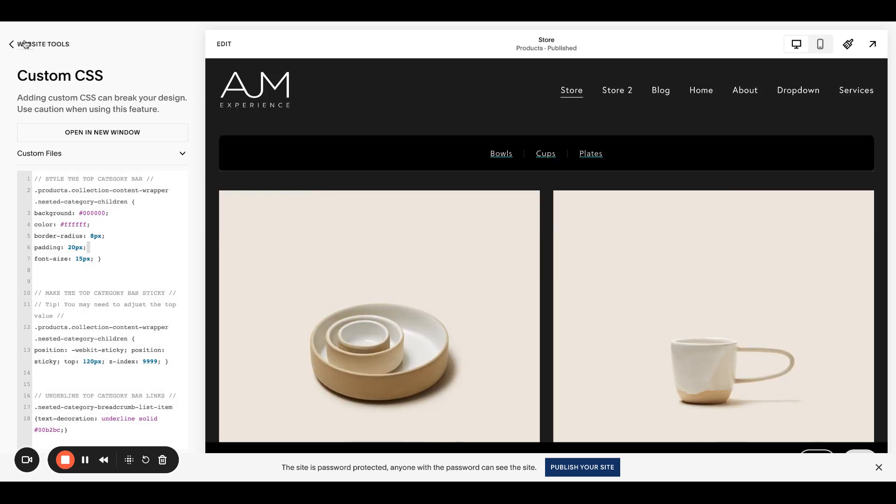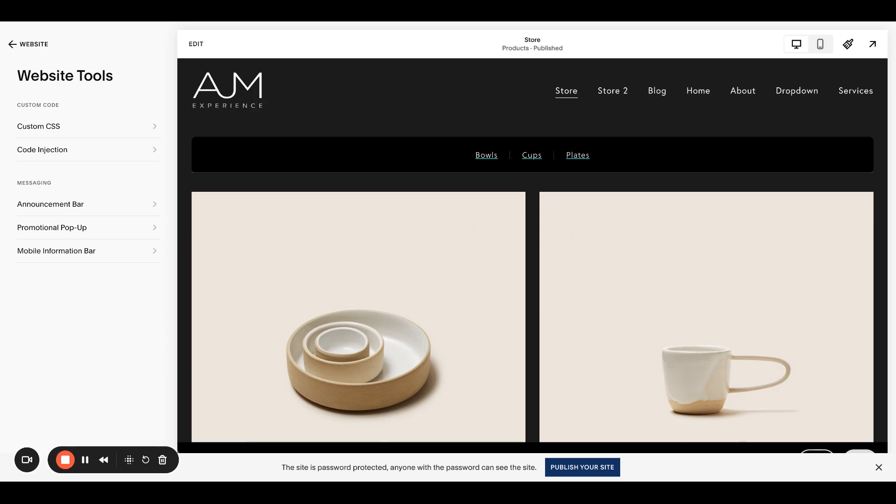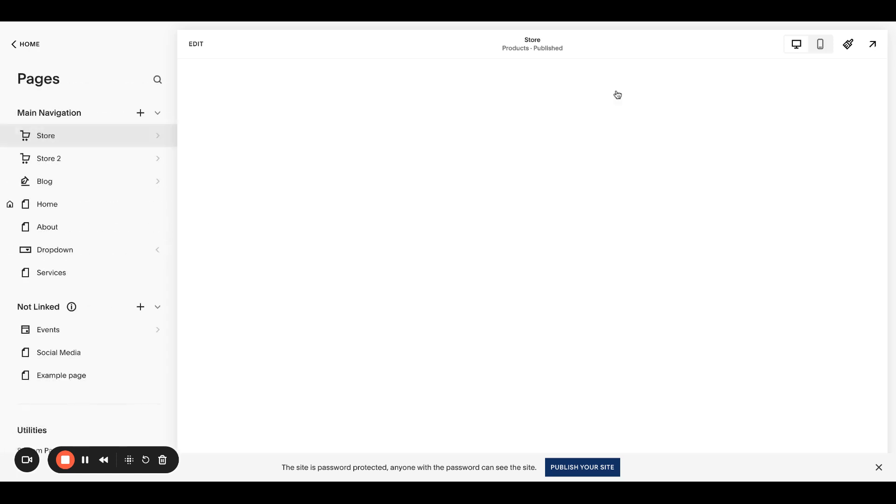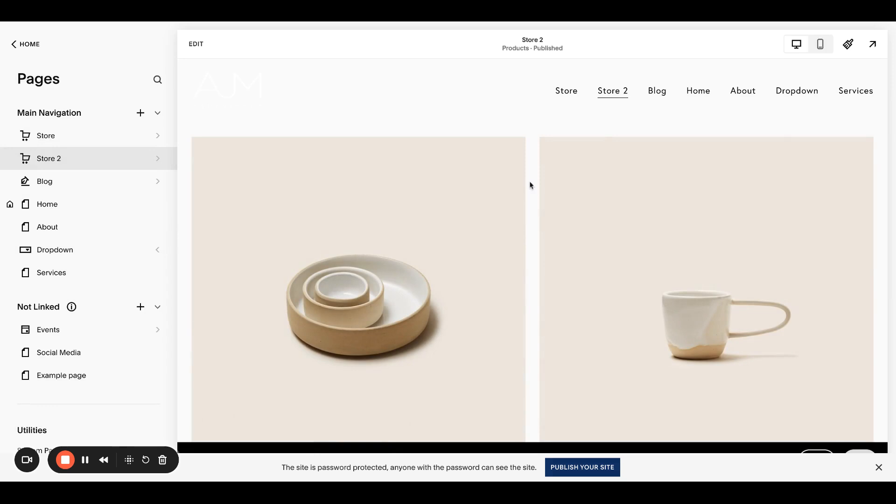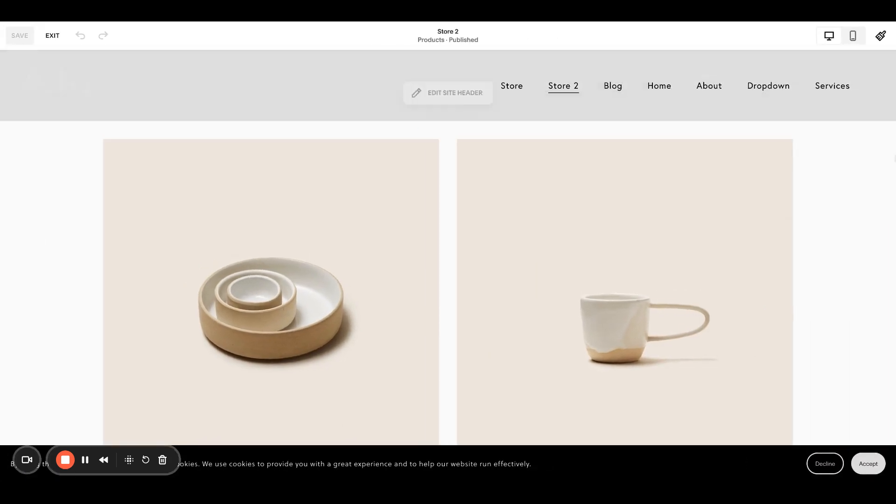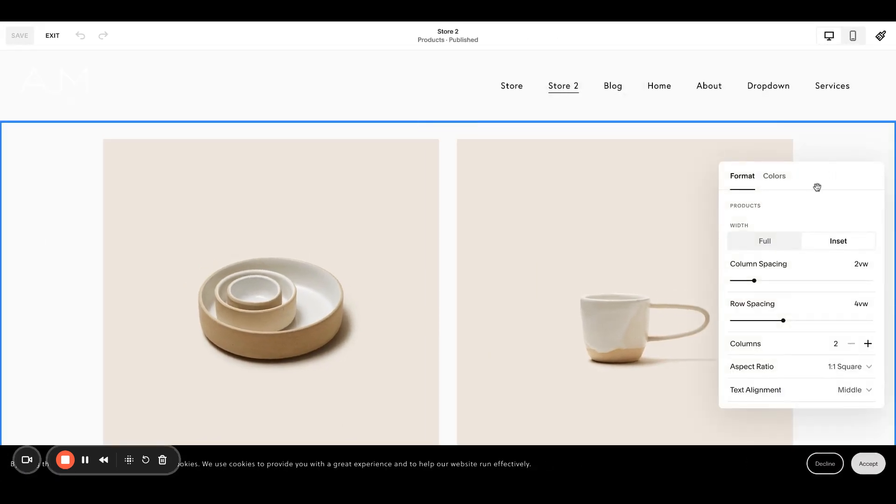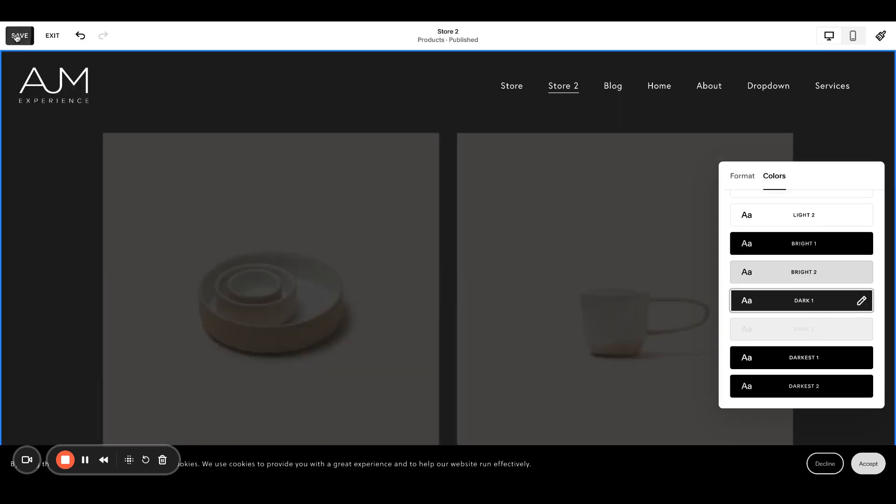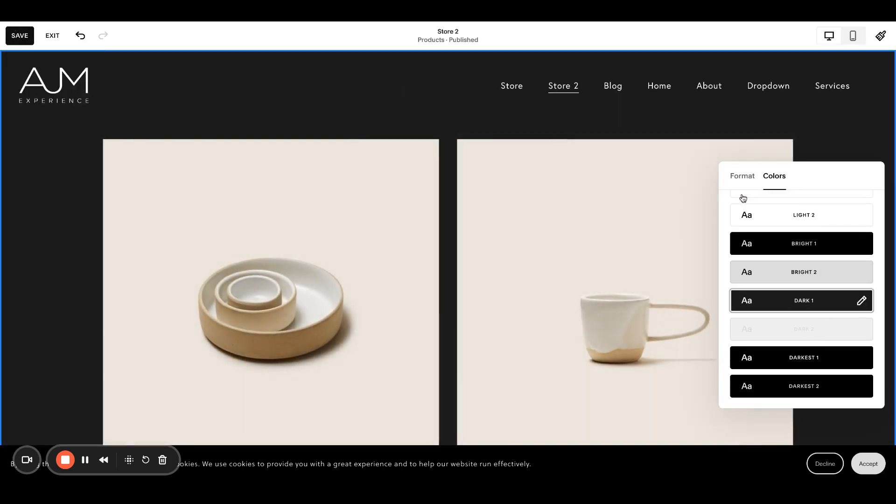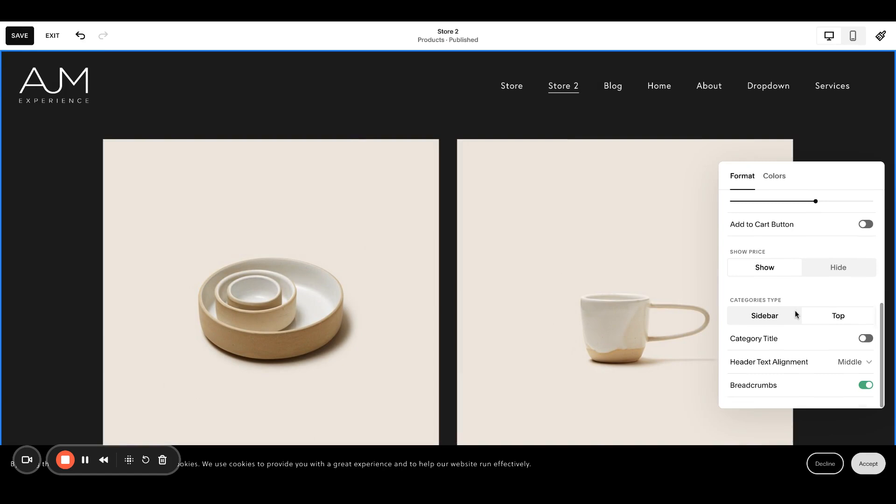That'll apply just to the top category bar. Let me actually put it all back in. So I have it here. And then if I also clicked over to my store too, it would be applying here. Let me edit this page. Go to format. We want the top category bar.